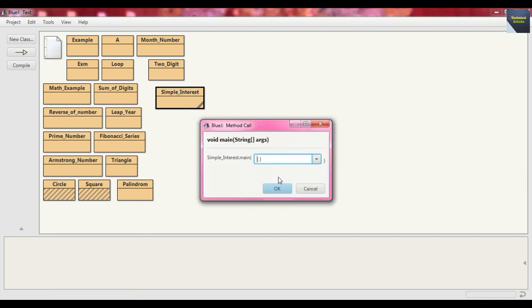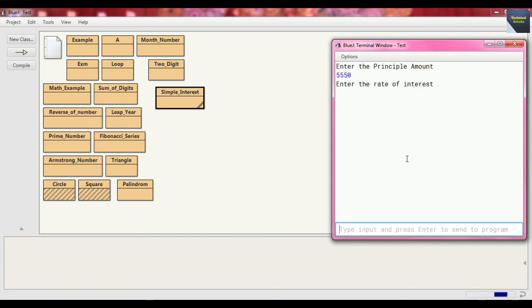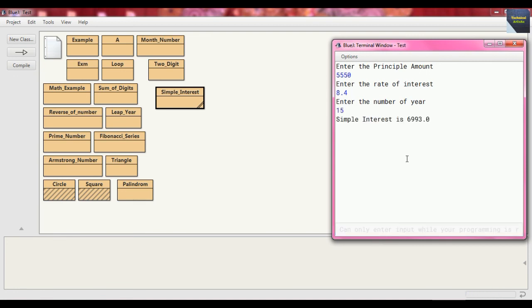Run it again. Enter the principal amount — suppose 5,550. Rate of interest — suppose 8.4. Enter the number of years — suppose 15. The simple interest is 6,993.